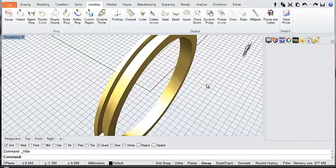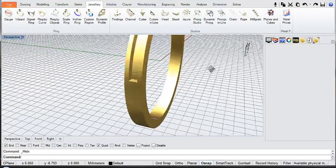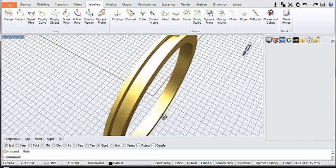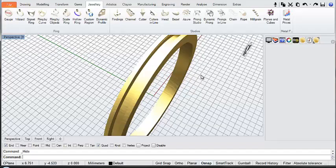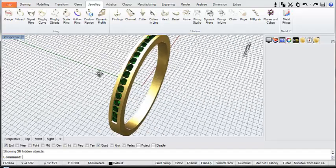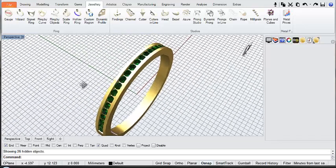Hello, today we're going to be making a half-channel band. So the bottom of the band is solid and there's a channel through the top section. If I just switch these gems back on, you'll see what that looks like with a few stones in place.